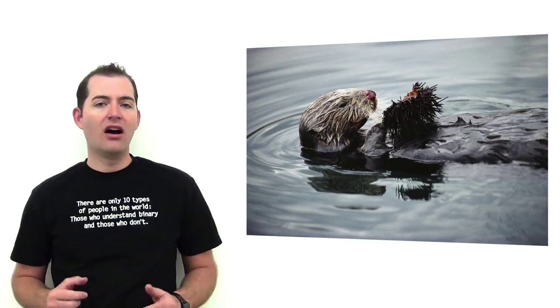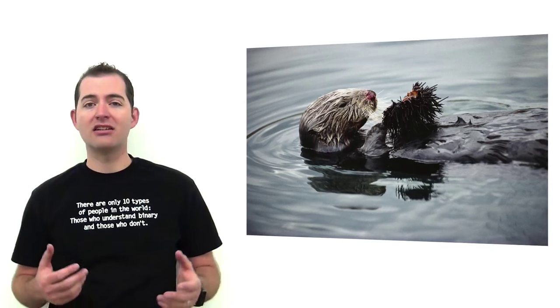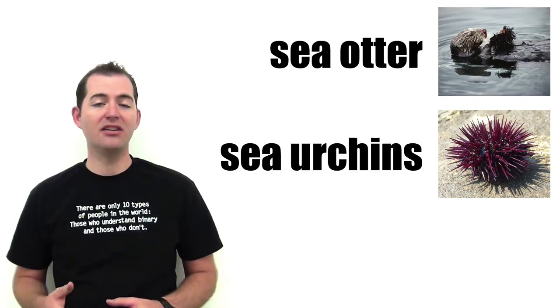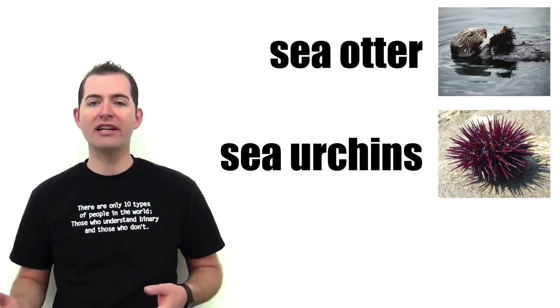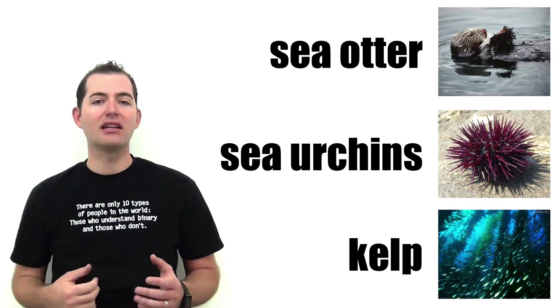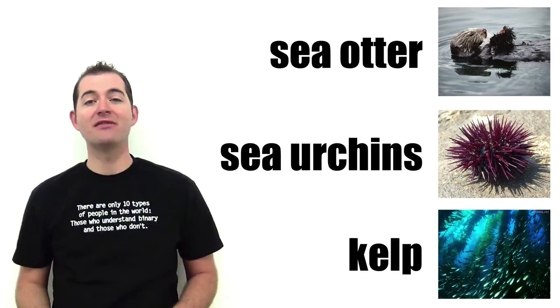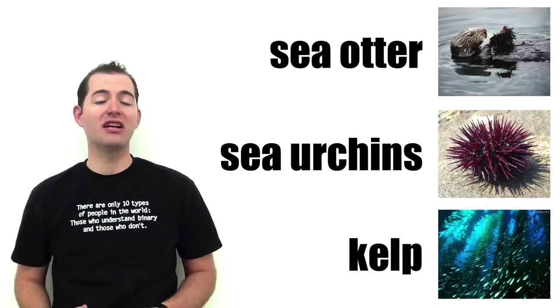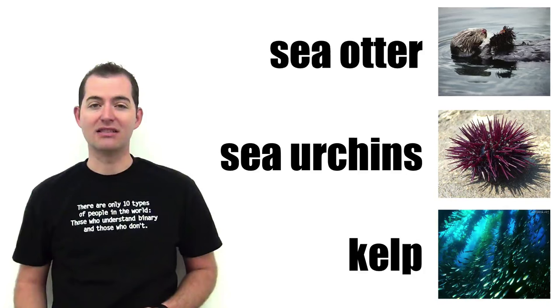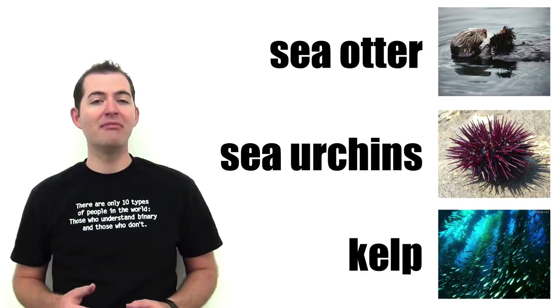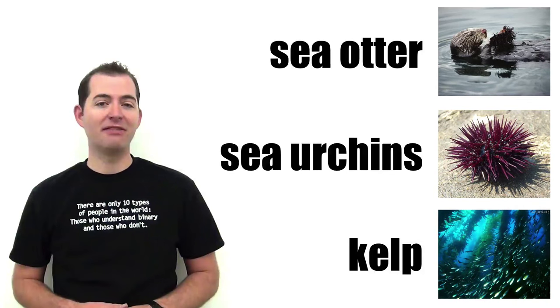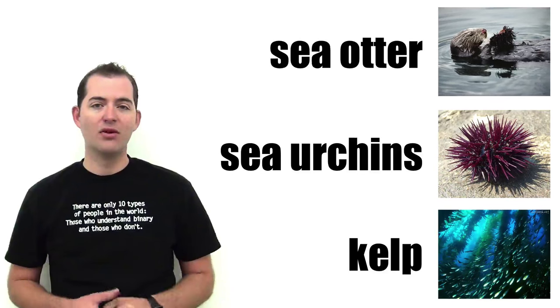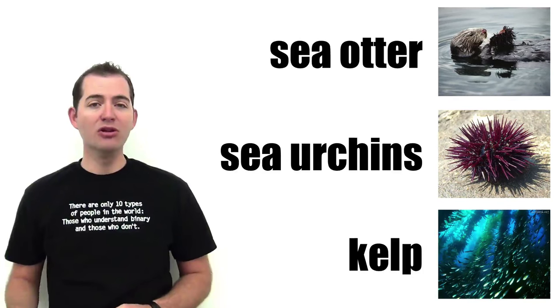Another example of a keystone species is a sea otter. Otters eat sea urchins and control their population. Without otters, sea urchins overeat the kelp in a habitat. Kelp serves as a very important food and shelter in the ecosystem. It is used by many species of fish to hide from predators. With otters removed, the ecosystem is dramatically different.